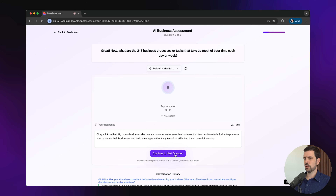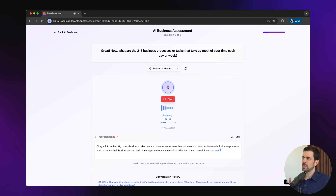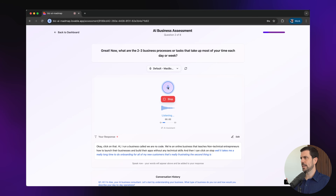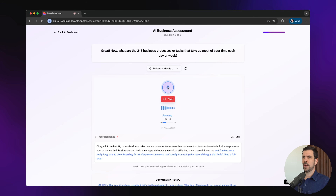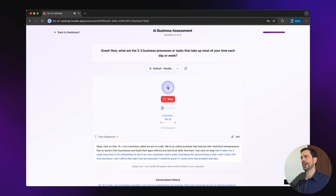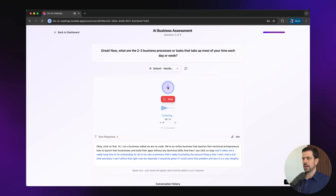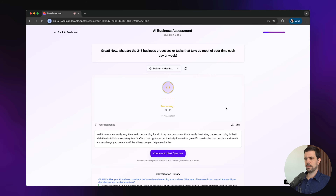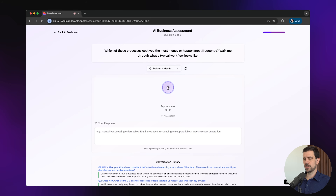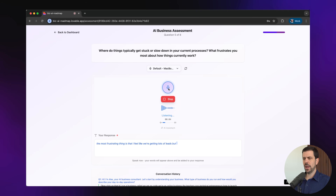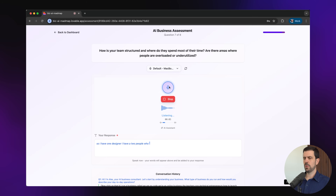It continues to the next question: what are the two or three business processes or tasks that take up the most of your time each week? I answer that onboarding new customers takes a really long time and is frustrating, I wish I had a full-time secretary, and creating YouTube videos is very lengthy. It processes my answer and brings me to the next question. I answer further about losing leads because I don't have time to follow up, and that my two marketing team members and YouTube strategist are all overloaded.